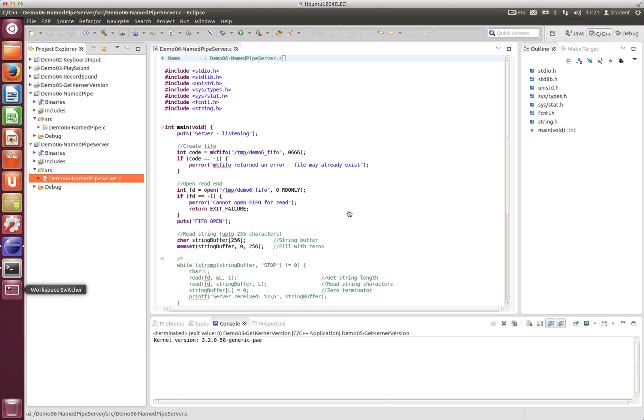But the downside is it makes communication between two processes a little bit more work. Now there are many ways to get two processes to communicate with each other.